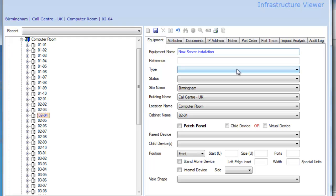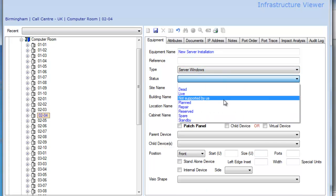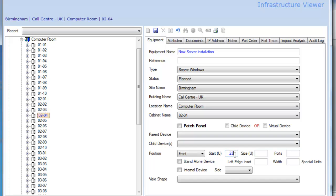What's its status? So that when it comes in reports, we know it's a planned piece of equipment. Put it in a particular position, position 23, say it's 6U high. If I save this...